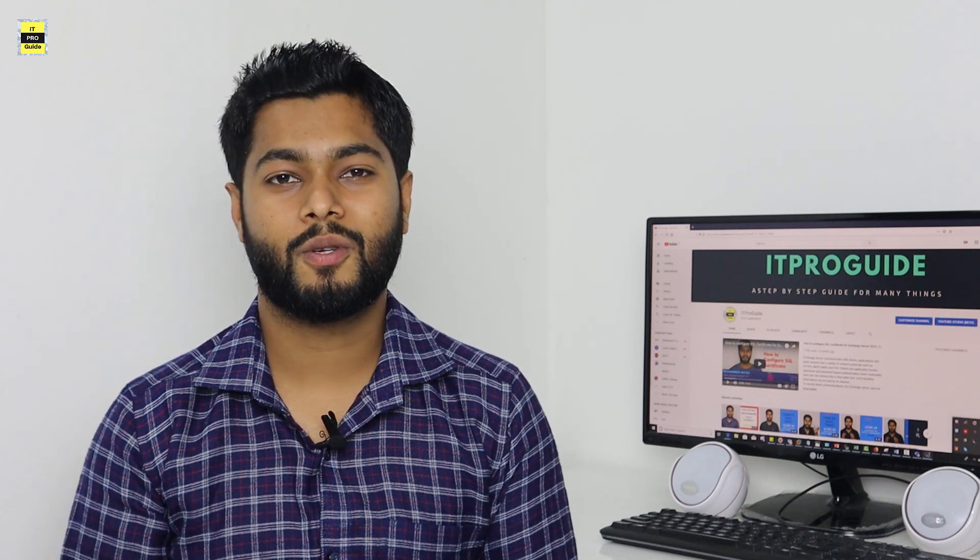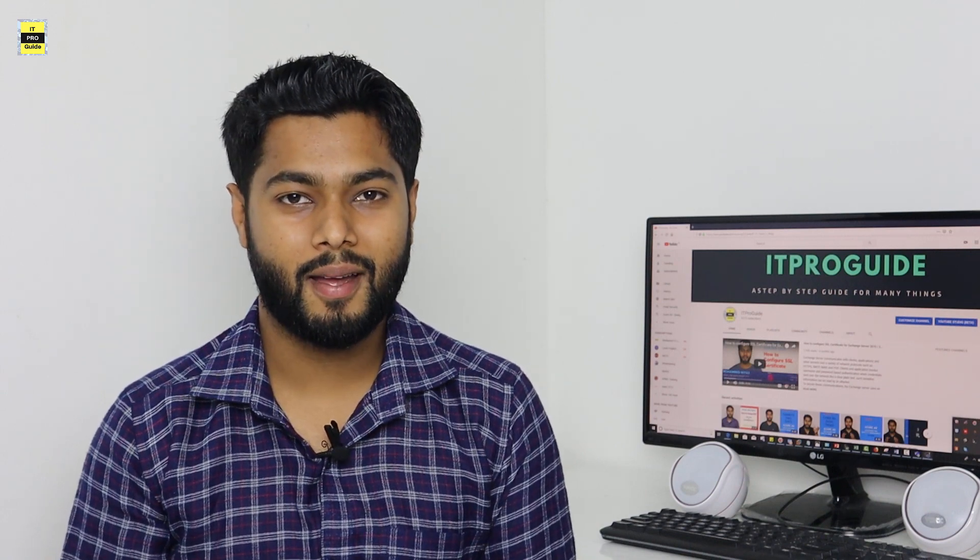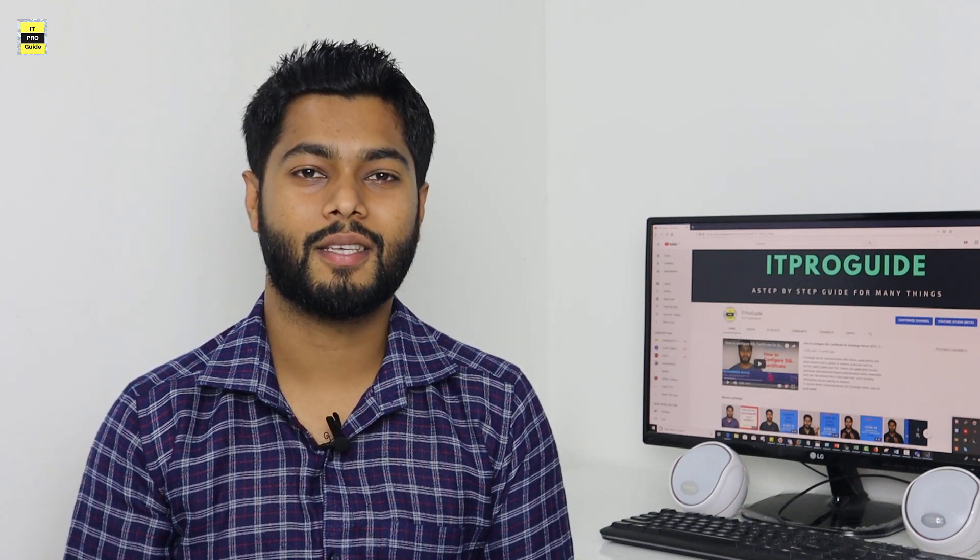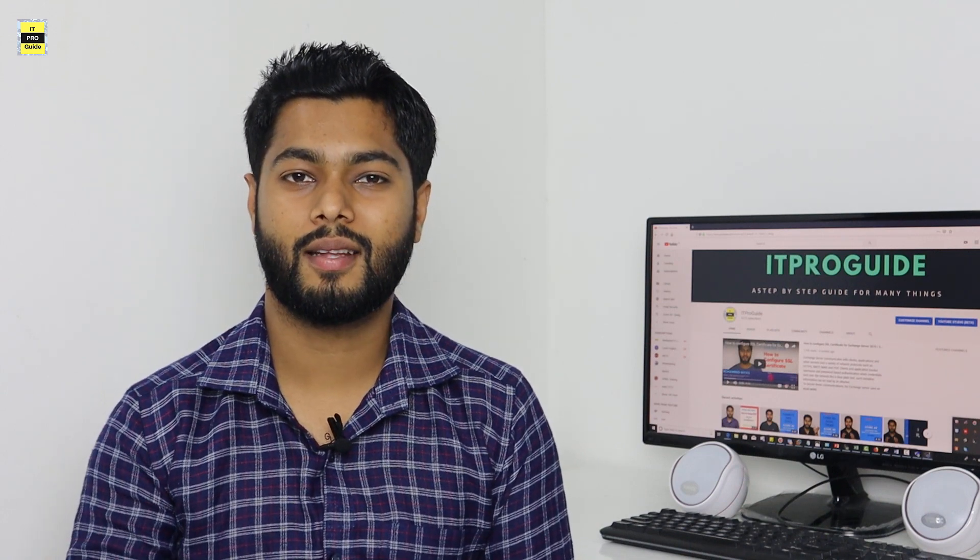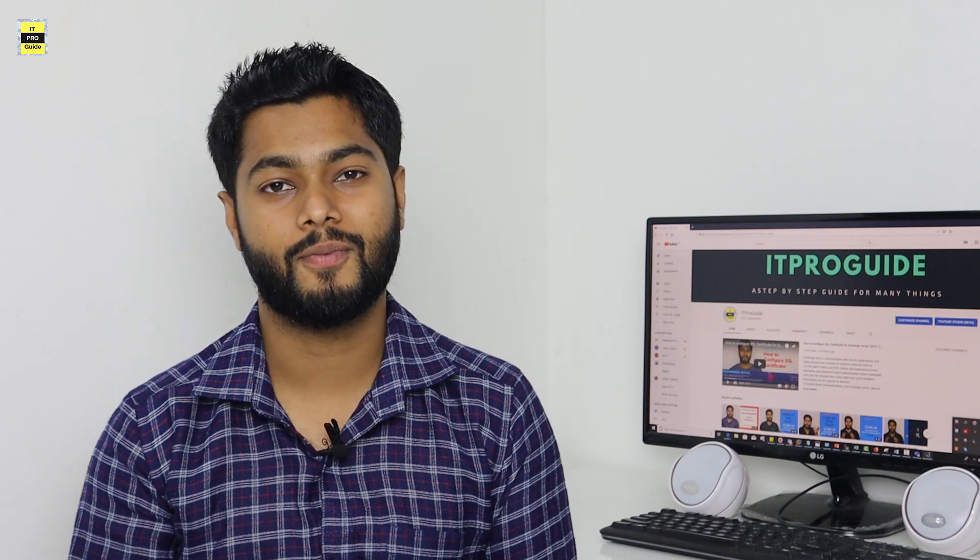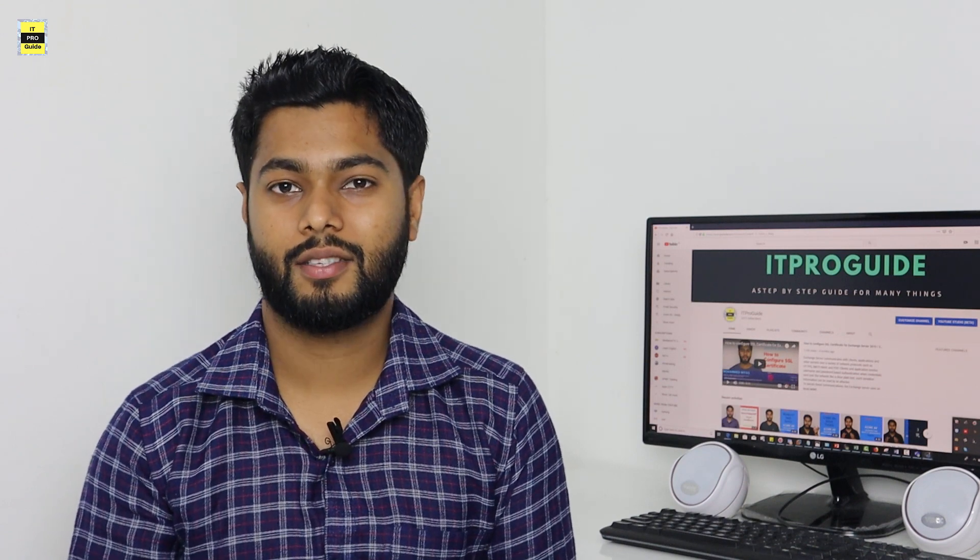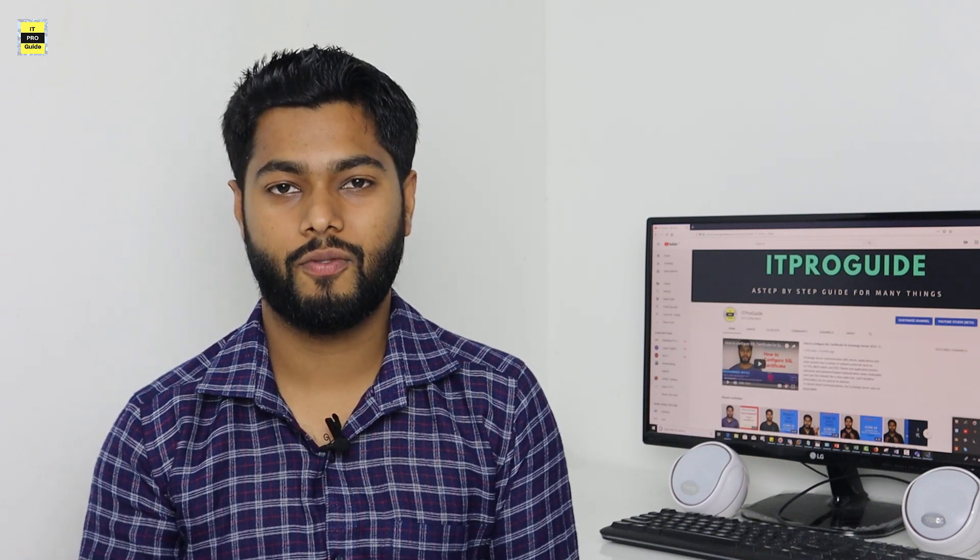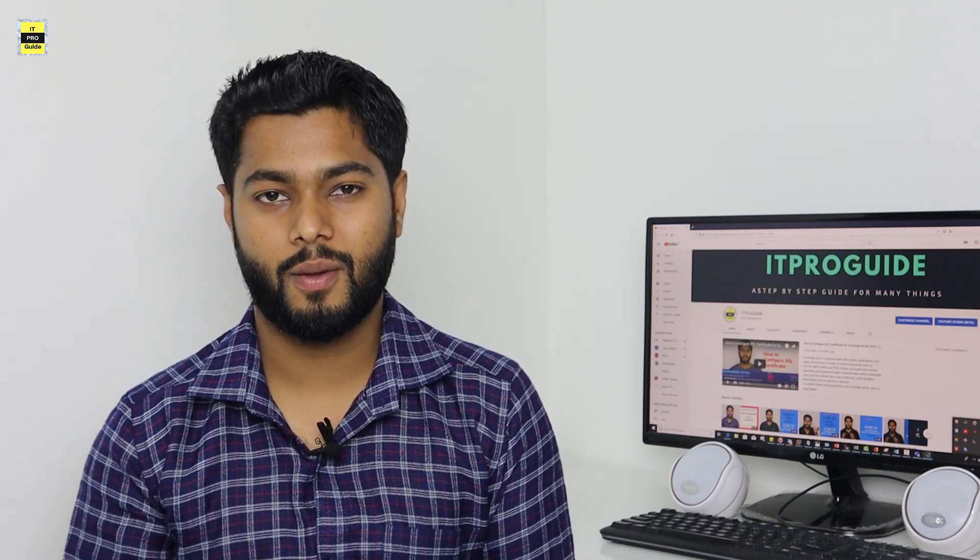Hello and welcome everyone to ITProGuide. Mohamed Niyaz with you. Today we are going to see how to set up DKIM for Exchange Server and Office 365.